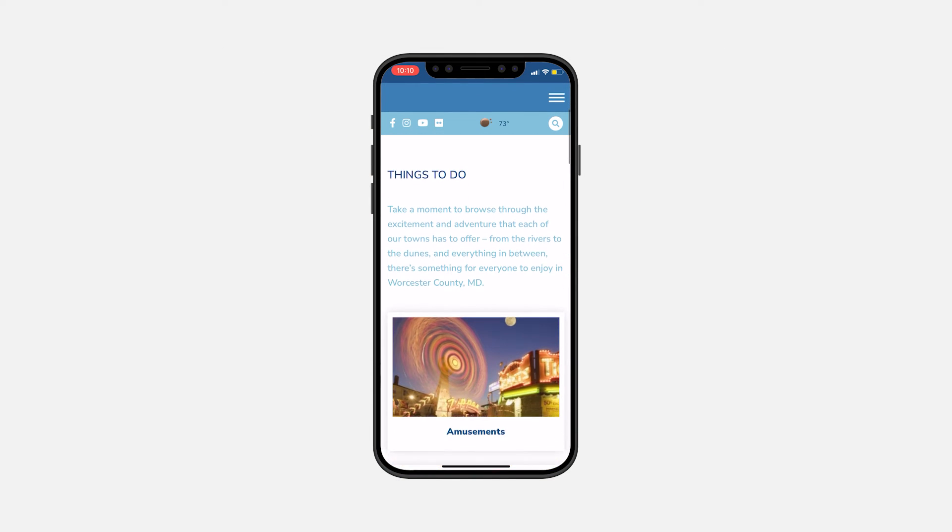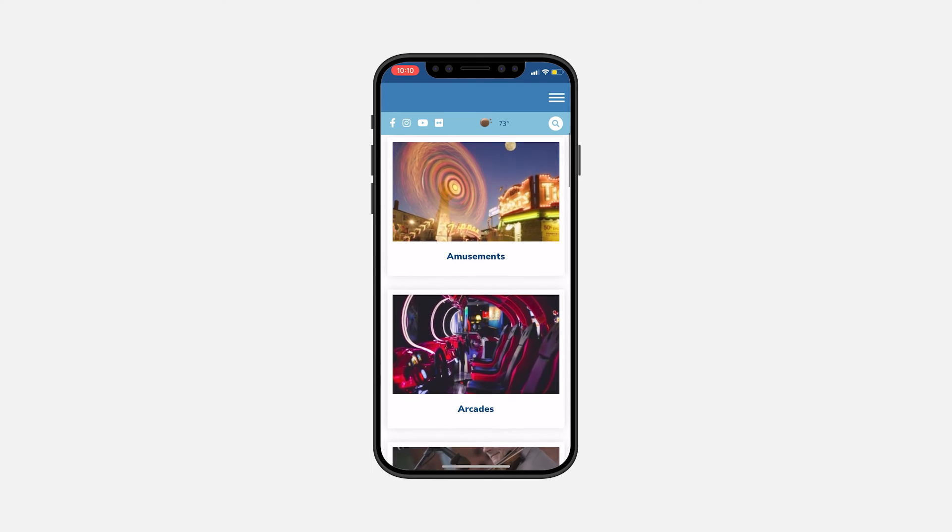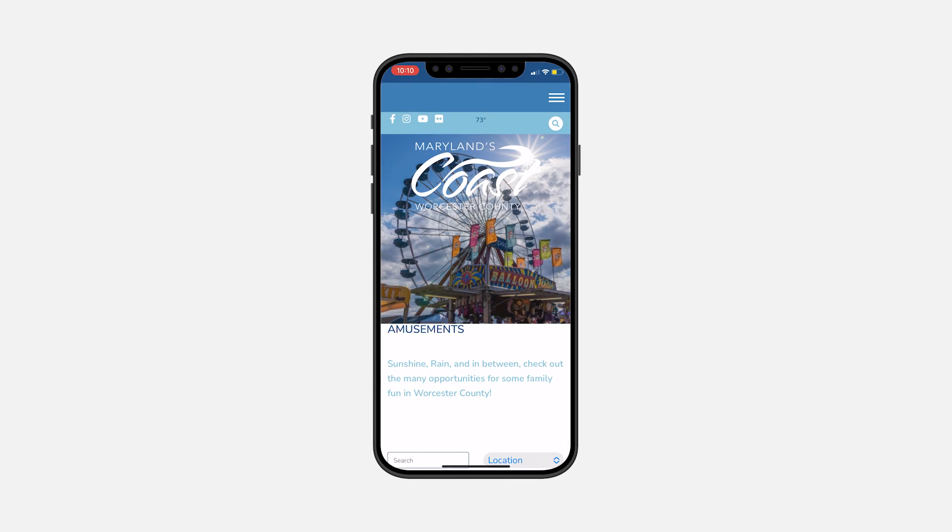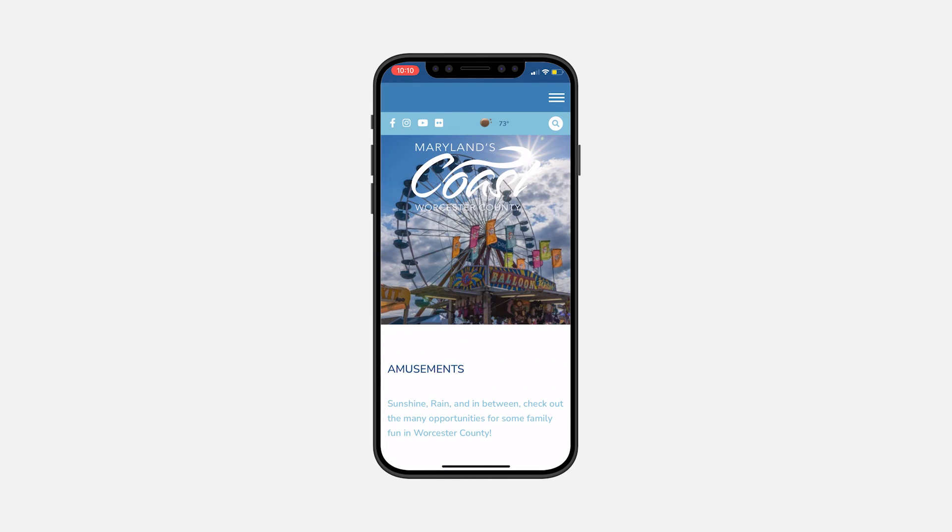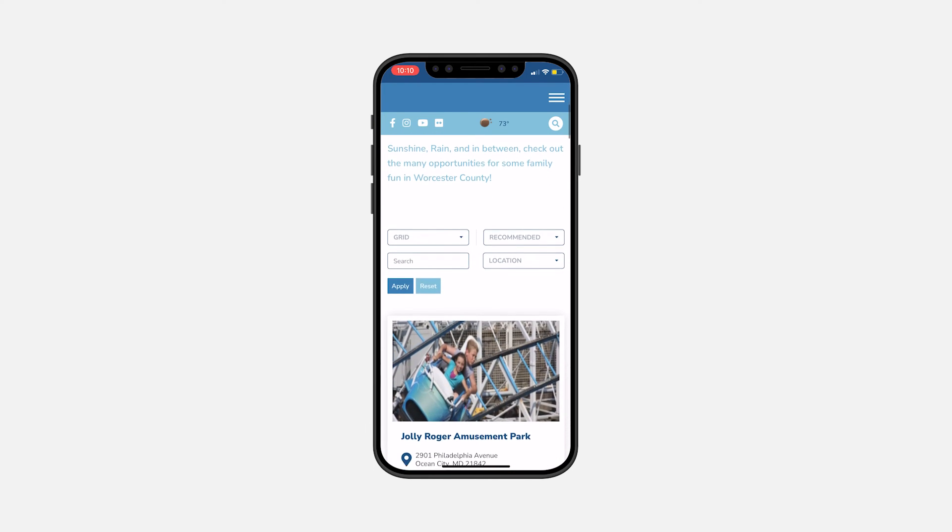All your updated information will be pulled into the Go Coastal app for people to access when they're visiting any part of Worcester County.